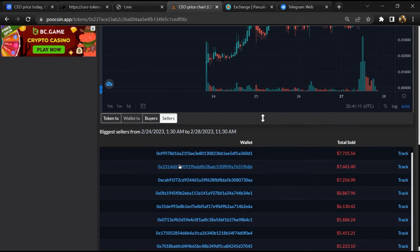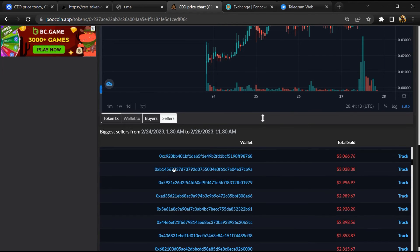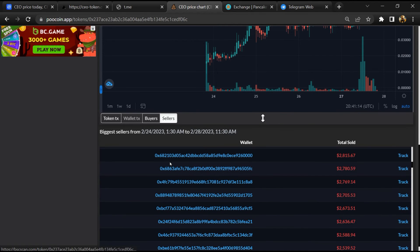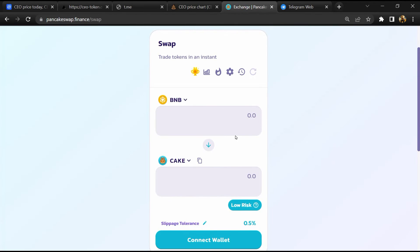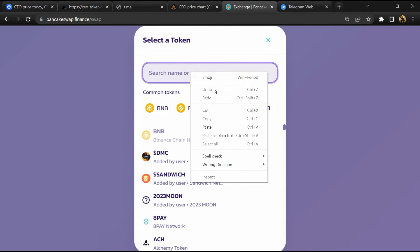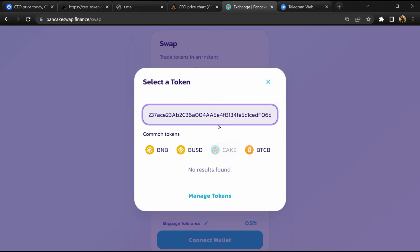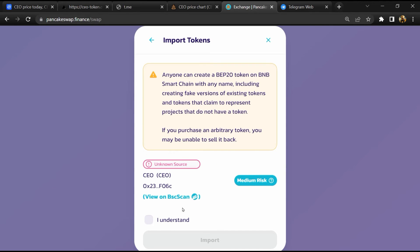And finally, you will open this token on PancakeSwap. Then click on cake. Now here you will again paste the token address, then click on import, click on 'I understand', and re-click on import.